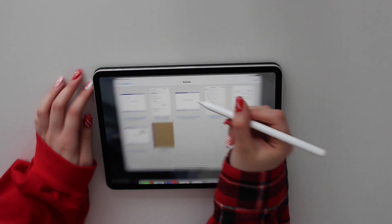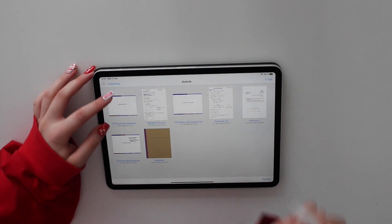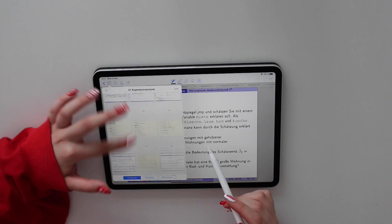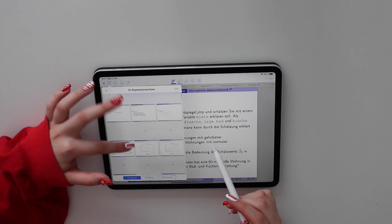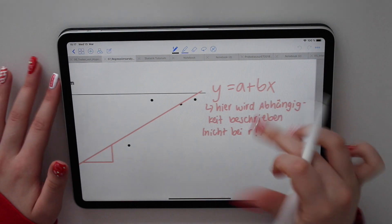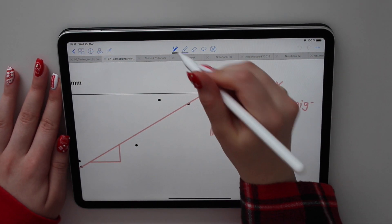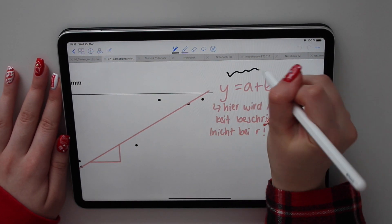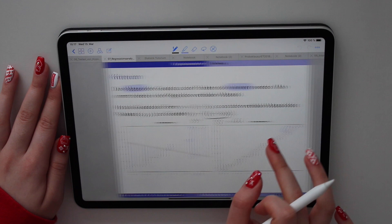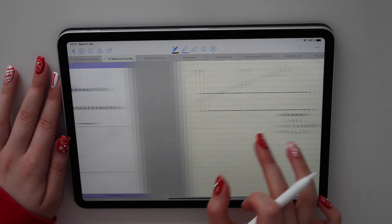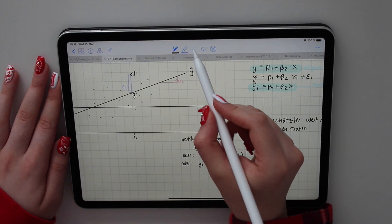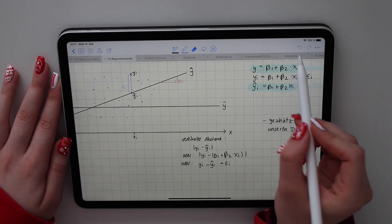The app I really like to use is called GoodNotes, and I usually take my notes on my iPad Pro. This is like the most efficient way for me. I usually just write onto the lecture slides directly, and sometimes I like to add more slides to take some more notes.